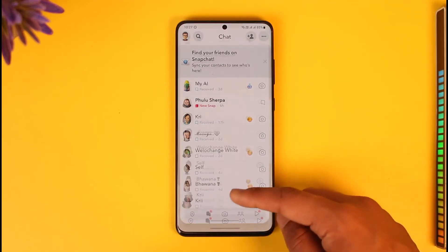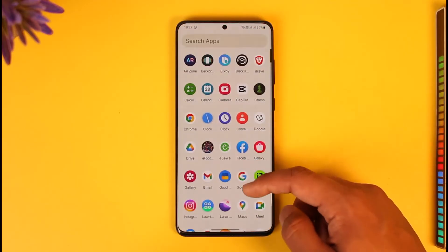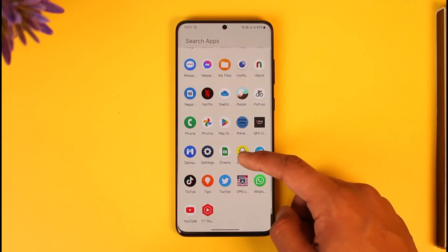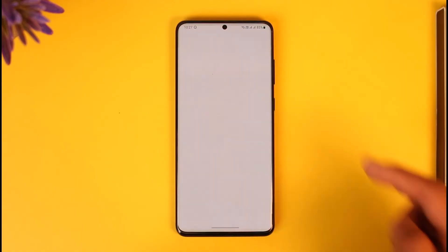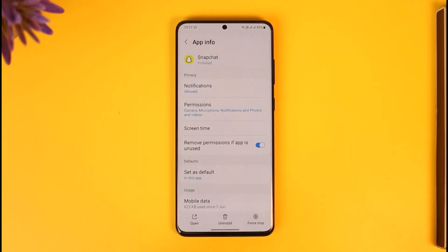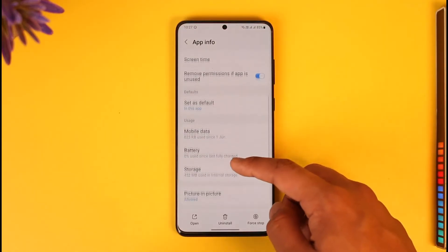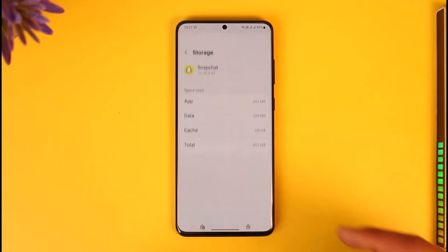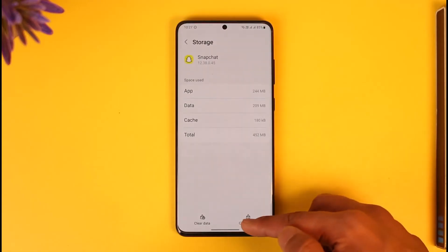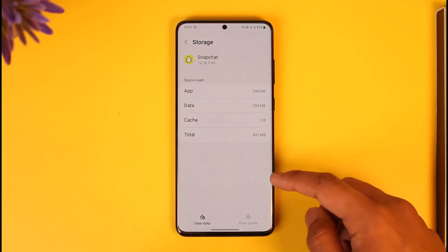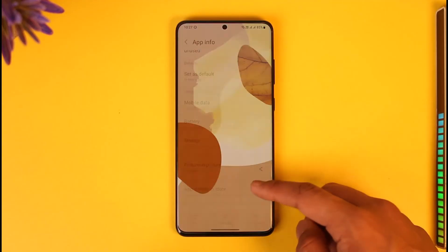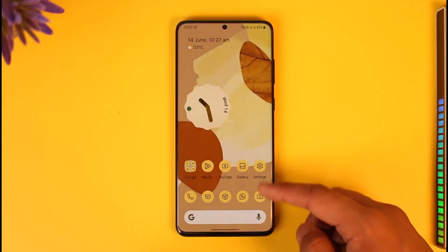First, to help solve this problem, long-press the Snapchat app icon and tap the "i" button. Then scroll to the storage tab and make sure to clear the cache. If possible, you can also try to clear the data.